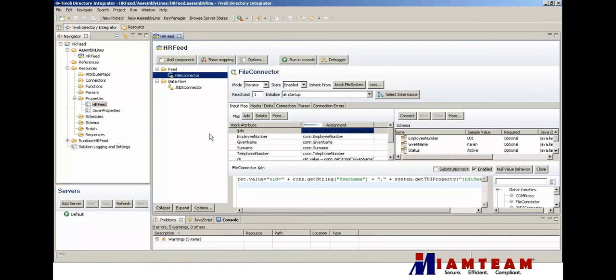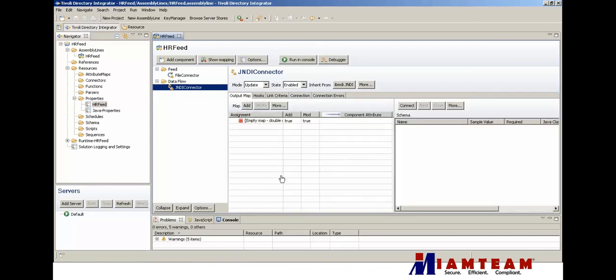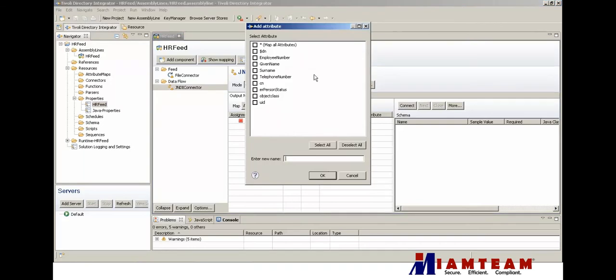Before we run it, we need to set the JNDI connector. We have all the connector attributes we need, we just need to provide the mapping. We'll go ahead and add all these attributes.